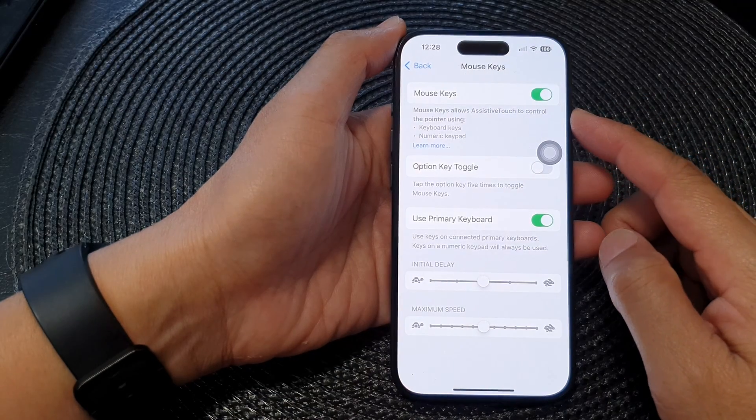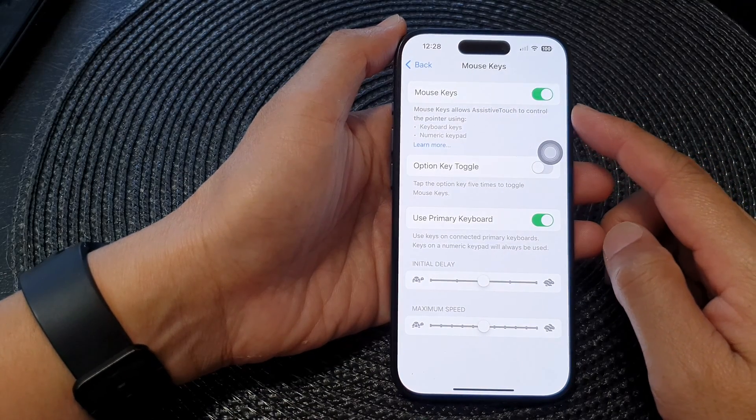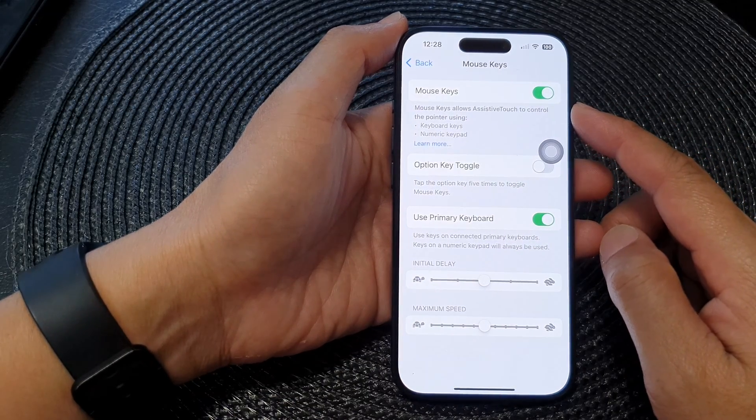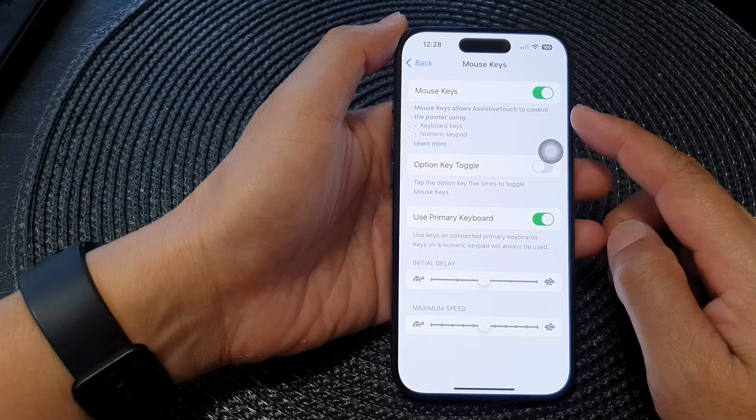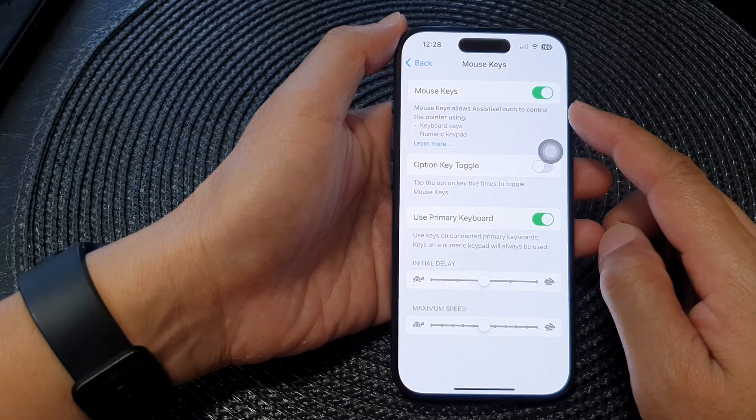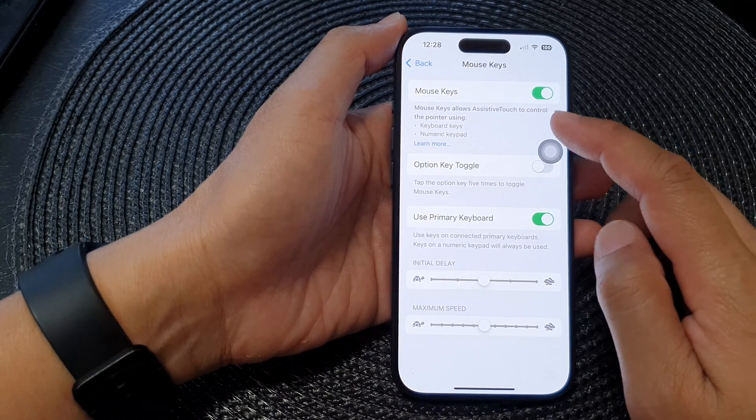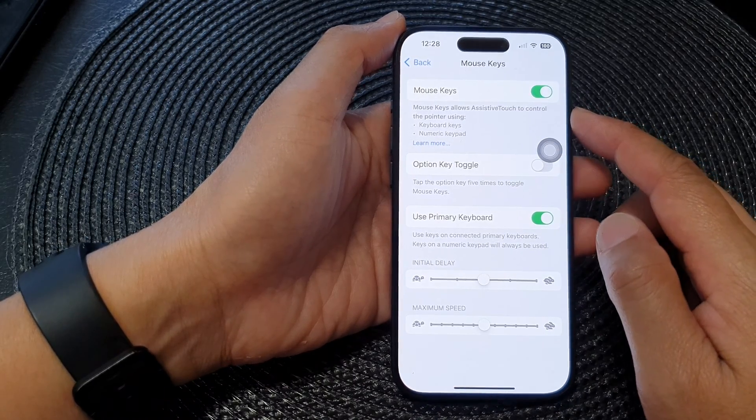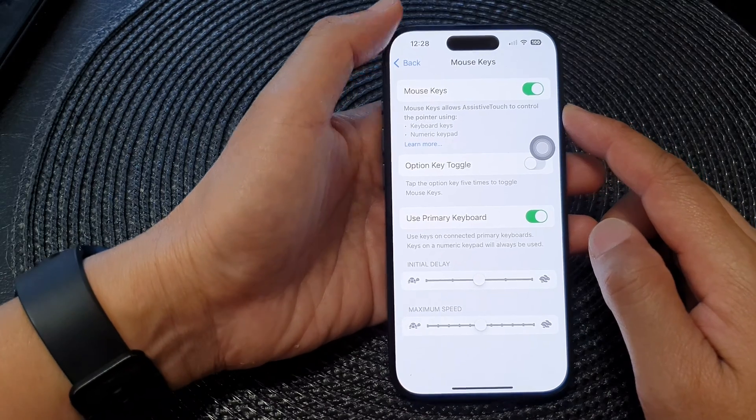Hey guys, in this video we're going to take a look at how you can turn on or turn off mouse keys for assistive touch on the iPhone 15 series.